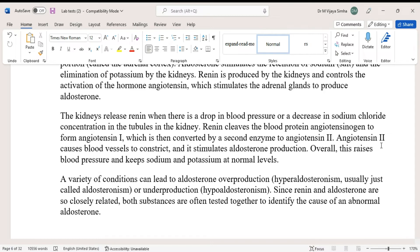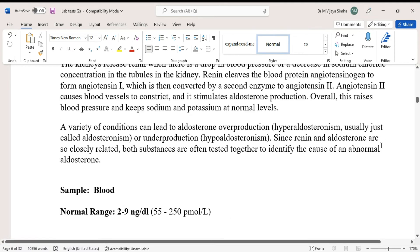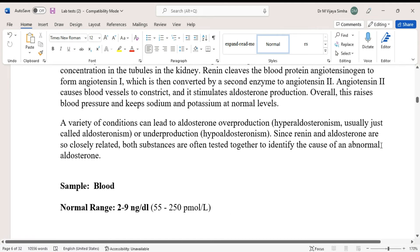Angiotensin 1 is then converted by an enzyme to angiotensin 2. Angiotensin 2 causes blood vessels to constrict and it stimulates aldosterone production. Overall, this system raises blood pressure and keeps sodium and potassium at normal levels.